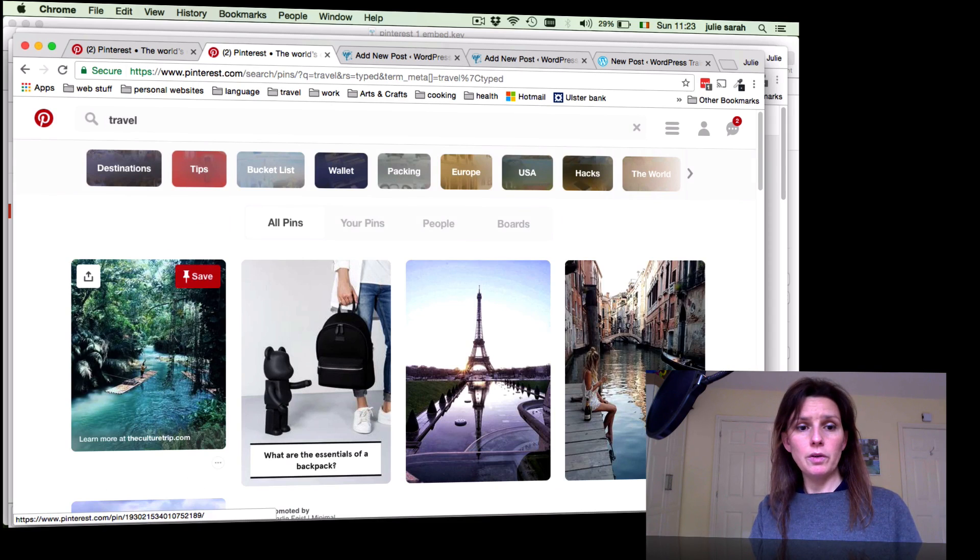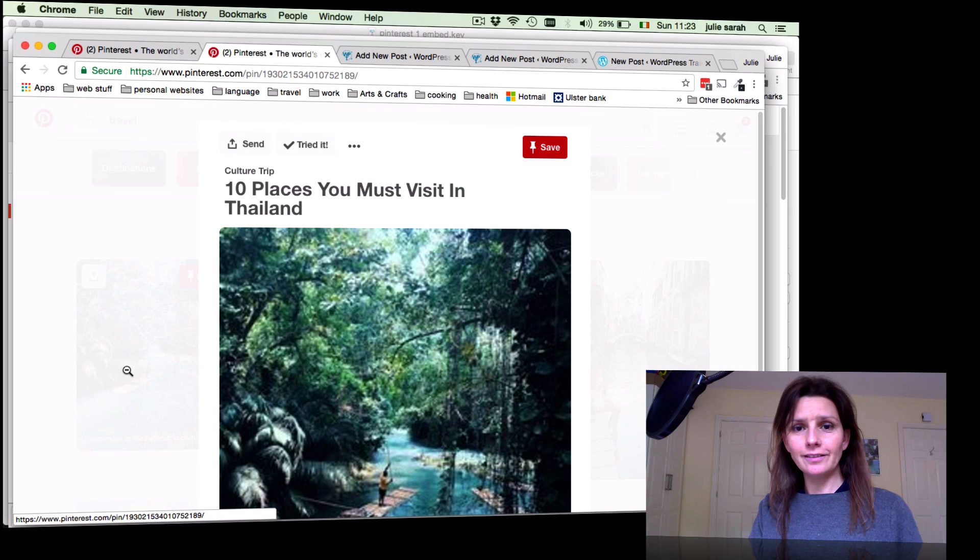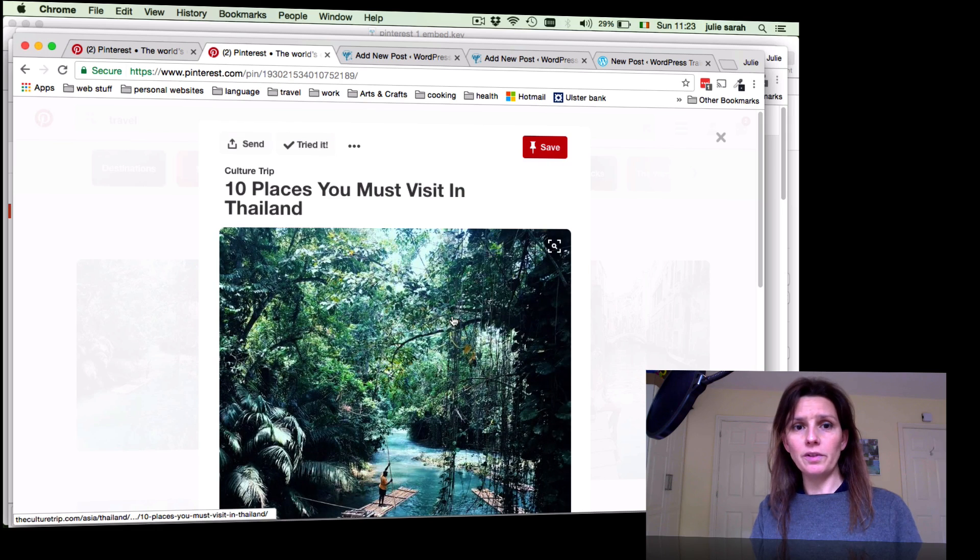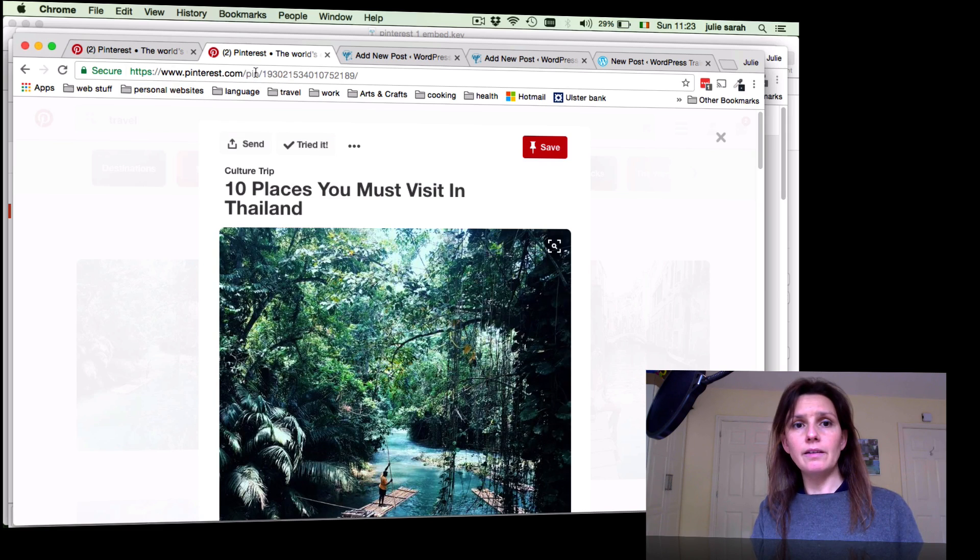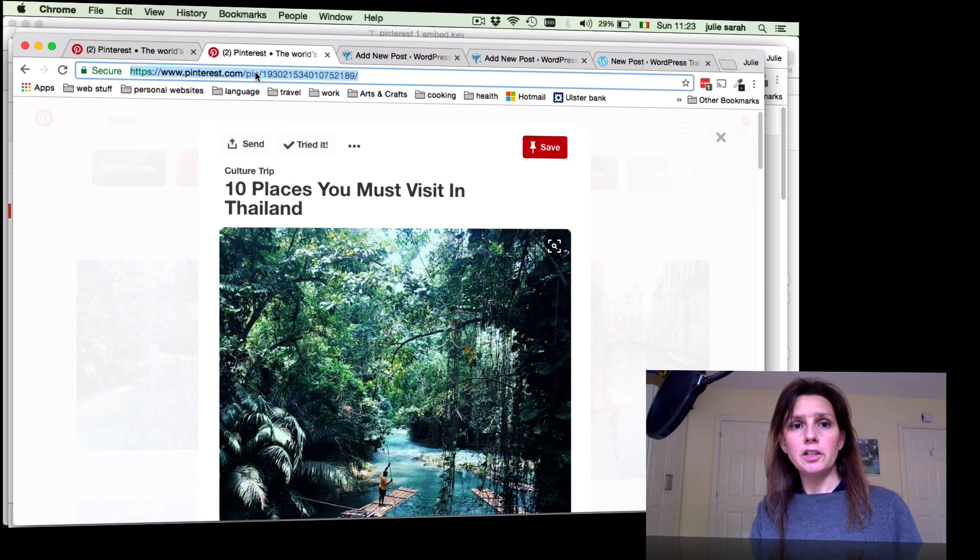Now you can see here in your address bar you can see the actual individual pin. Just click into that, copy the link, go back to your post.